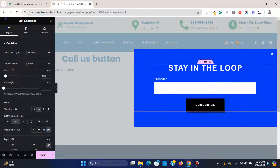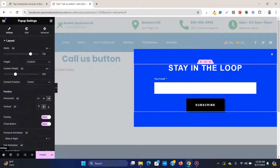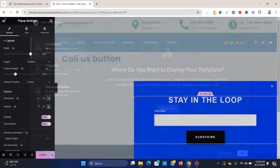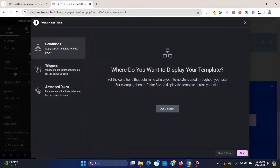I want the button to be in the bottom right corner. This pop-up is already aligned to the right side, but it's in the middle vertically. Go to Settings and change the vertical alignment from Center to Bottom.